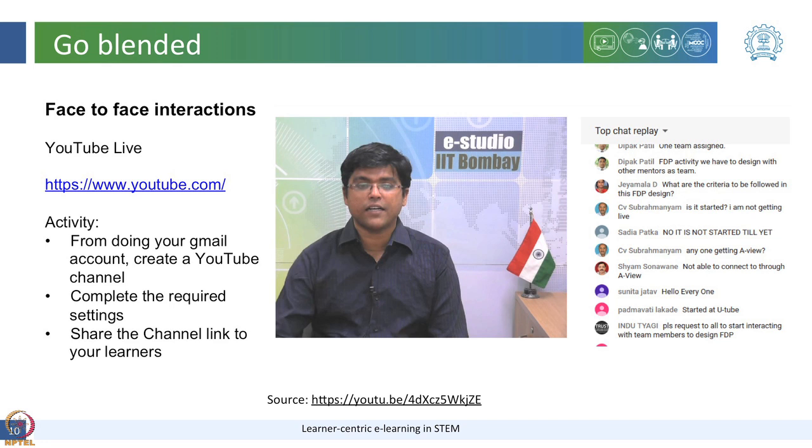However different each learner is, he or she feels that yes, I am part of the course.